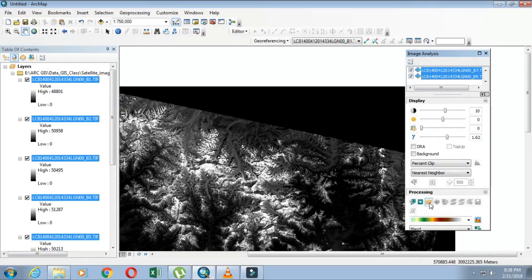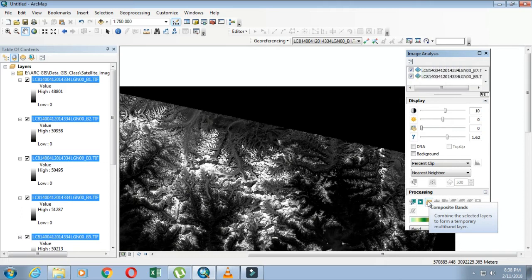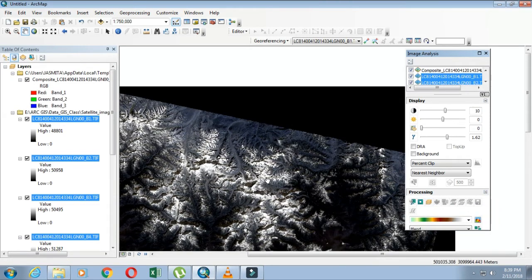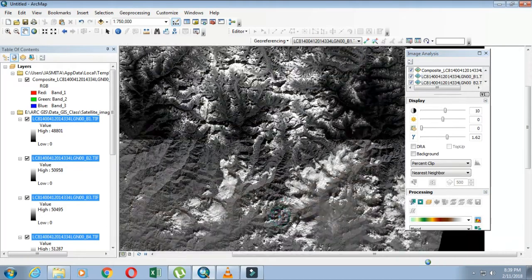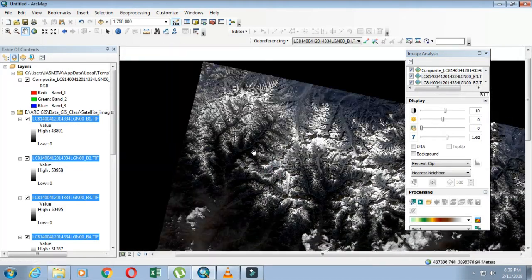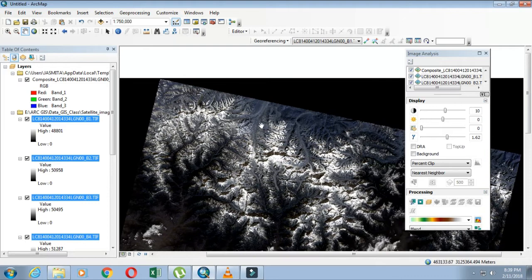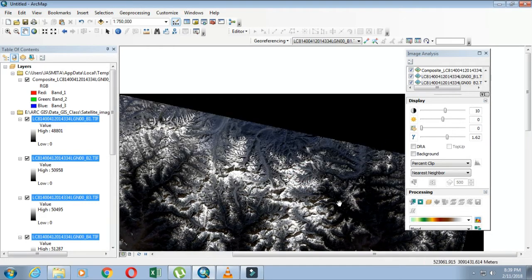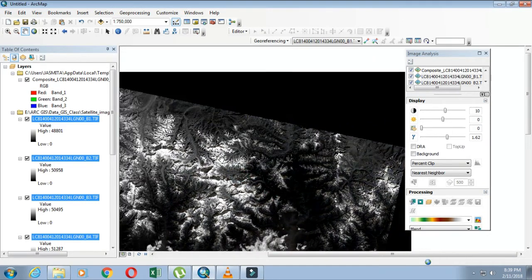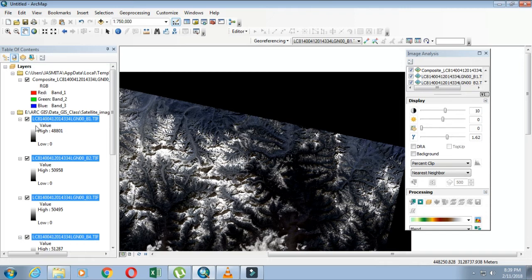This button creates a temporary composite image containing all highlighted bands. The composite image will allow us to display the images in color from grayscale to RGB, that is red, green, and blue. Clicking on it now.